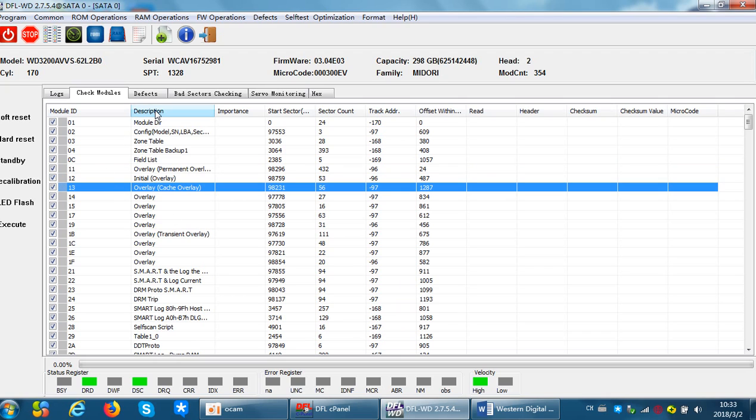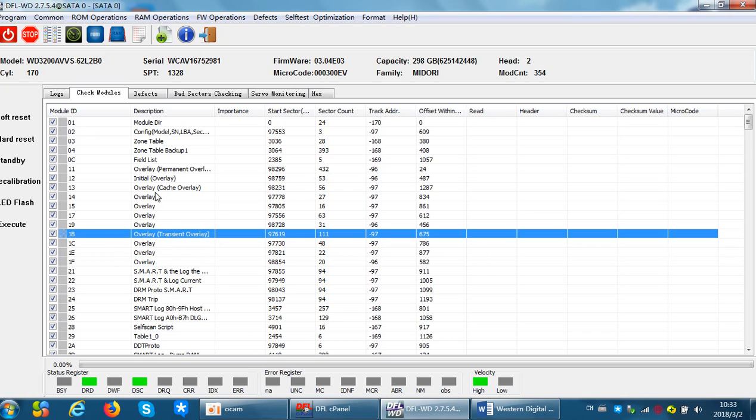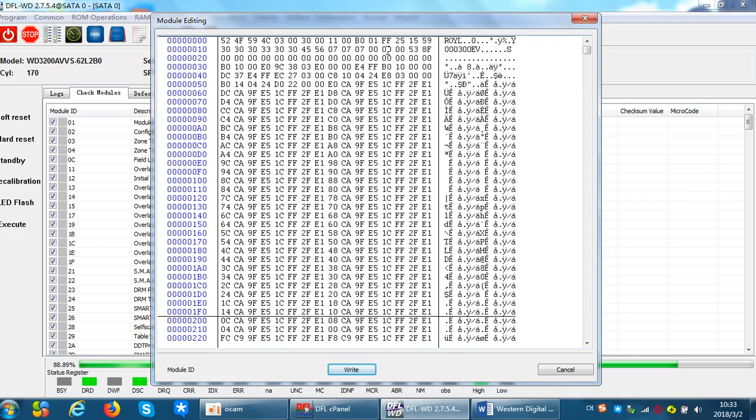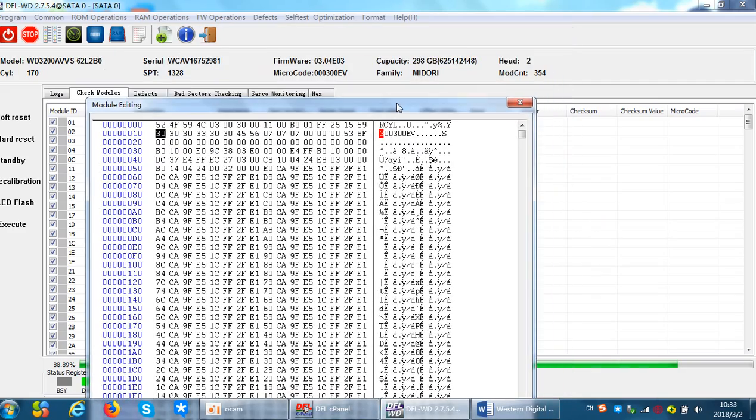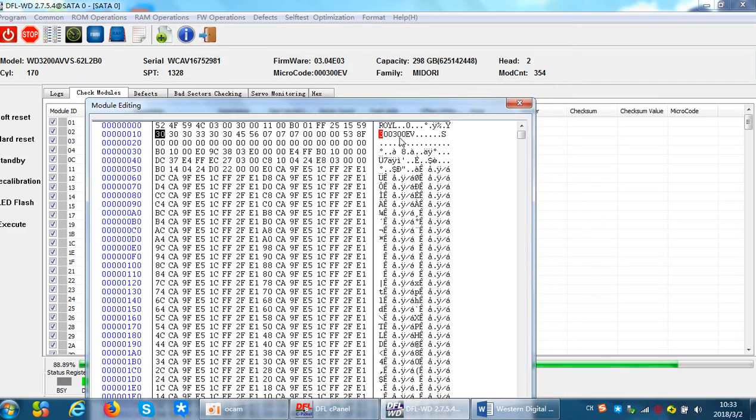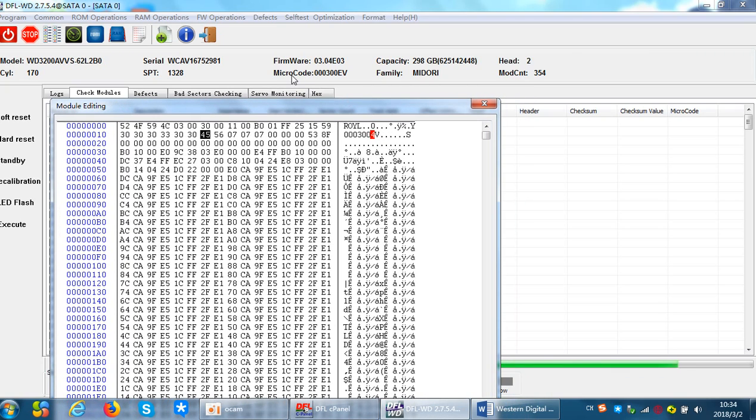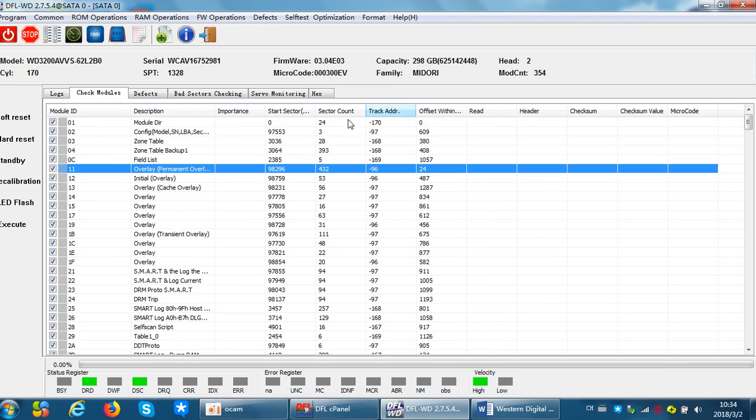We can double click the modules, for example module 11. On the right side we can see this is microcode, so we can see this drive has microcode of 00.03.004V, and we can see this one is the same, exactly the same as the one displayed on the menu or on the status bar.